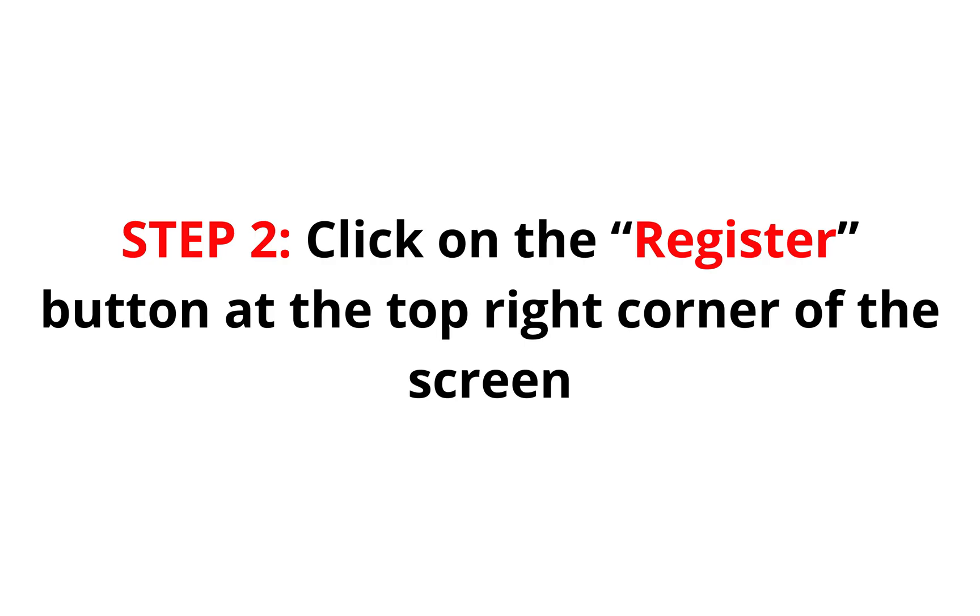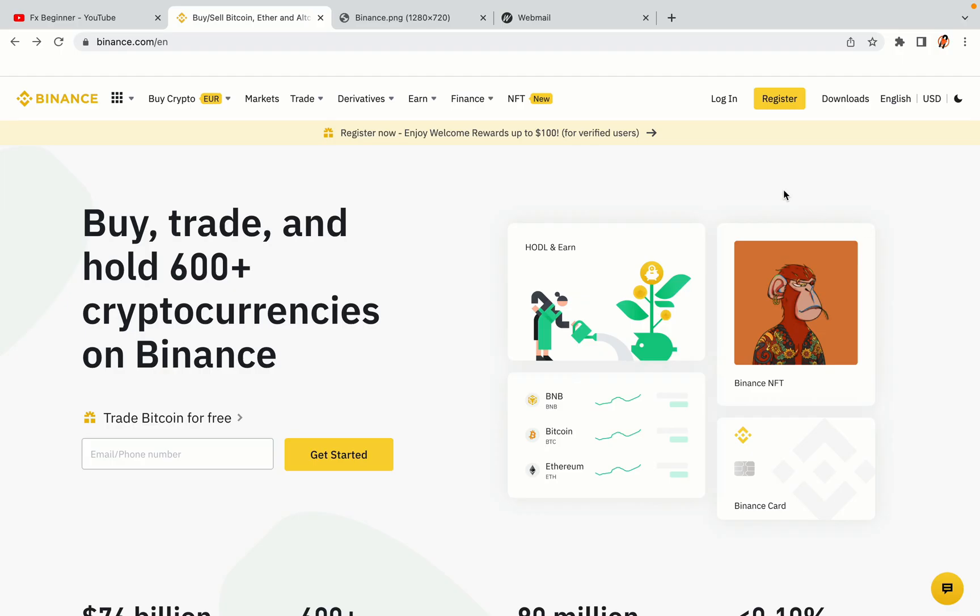Step 2: Click on the Register button at the top right corner of the screen. On the top right corner of the website, you have a yellow Register button. Click on it and this will take you to the Binance registration page.